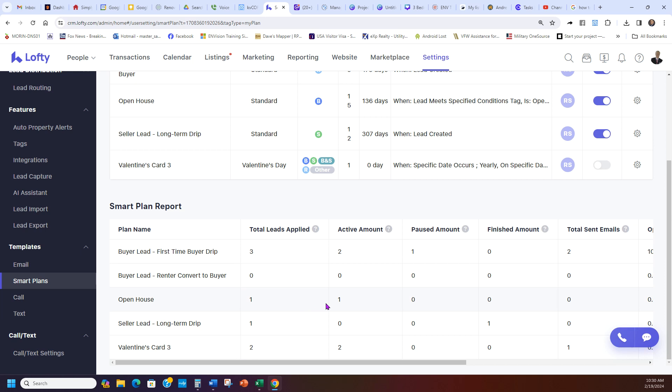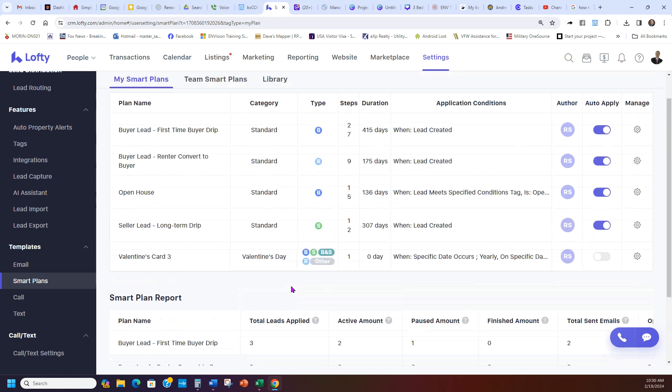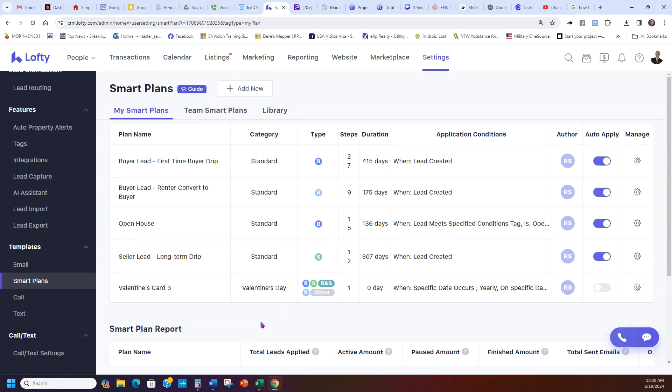In a different video when we go over the people part and we talk about the clients, how to apply Smart Plans, how to do all that, that'll be a different video. We're trying to keep it nice and easy, short, quick videos to understand it.